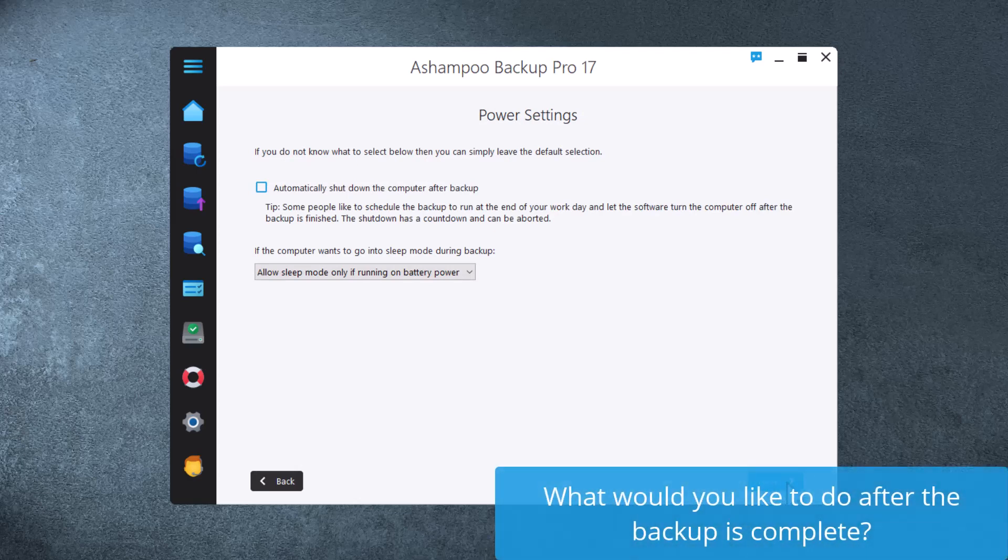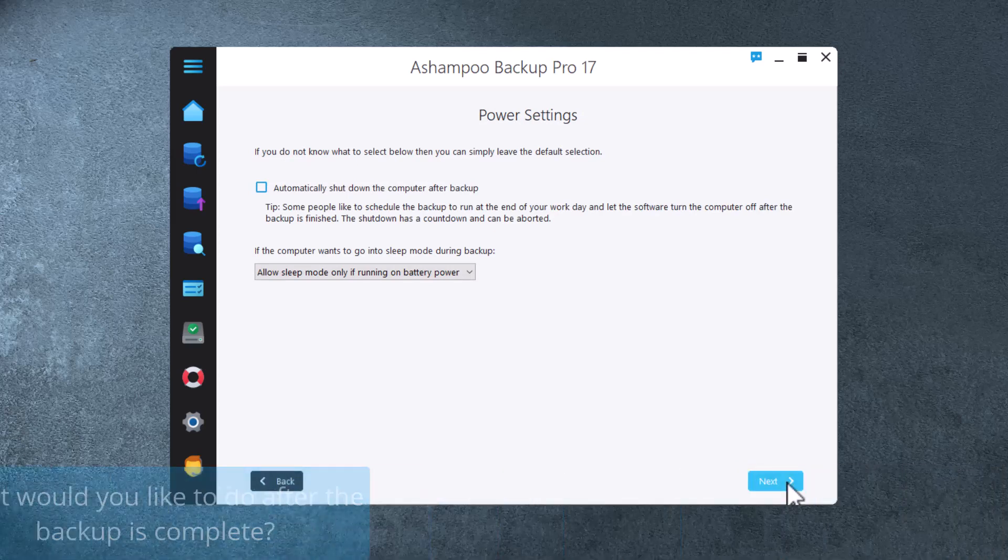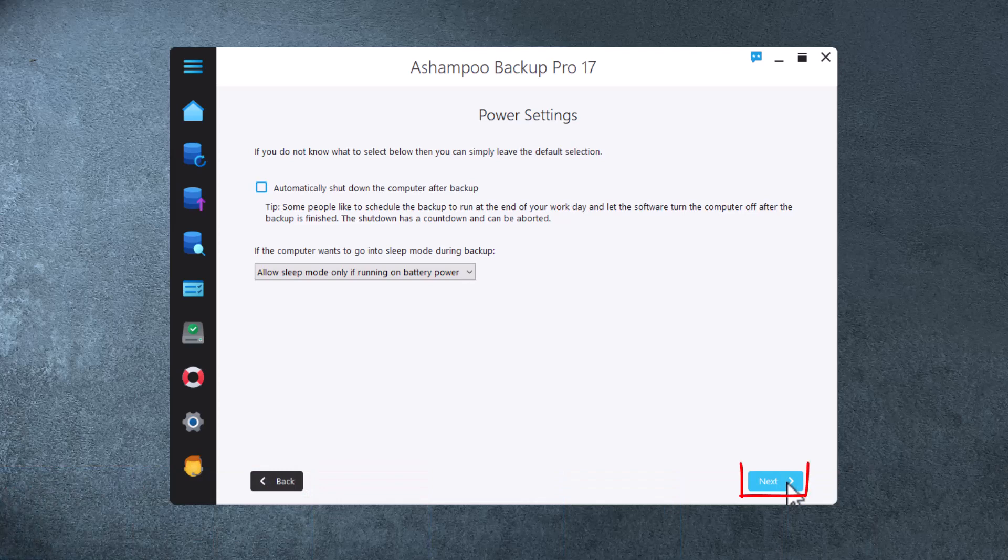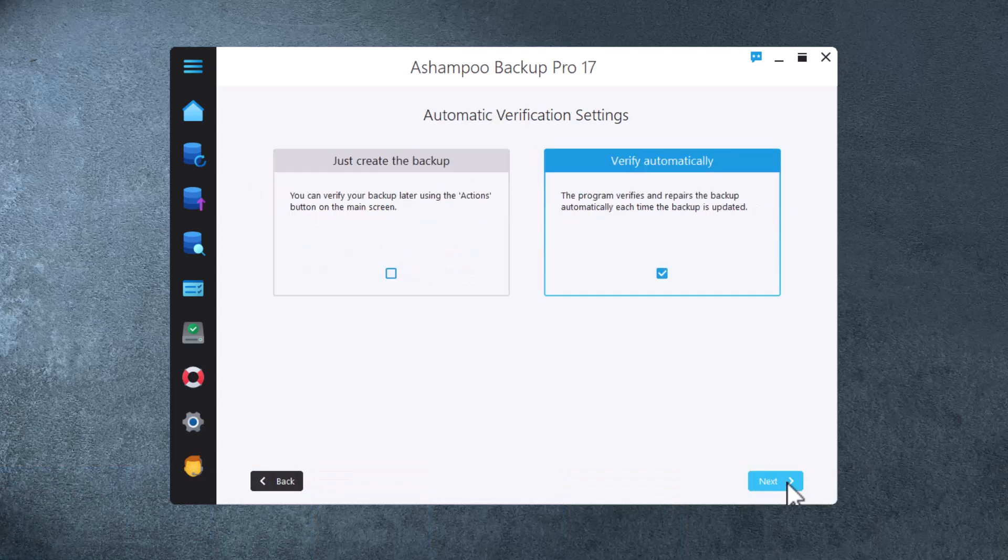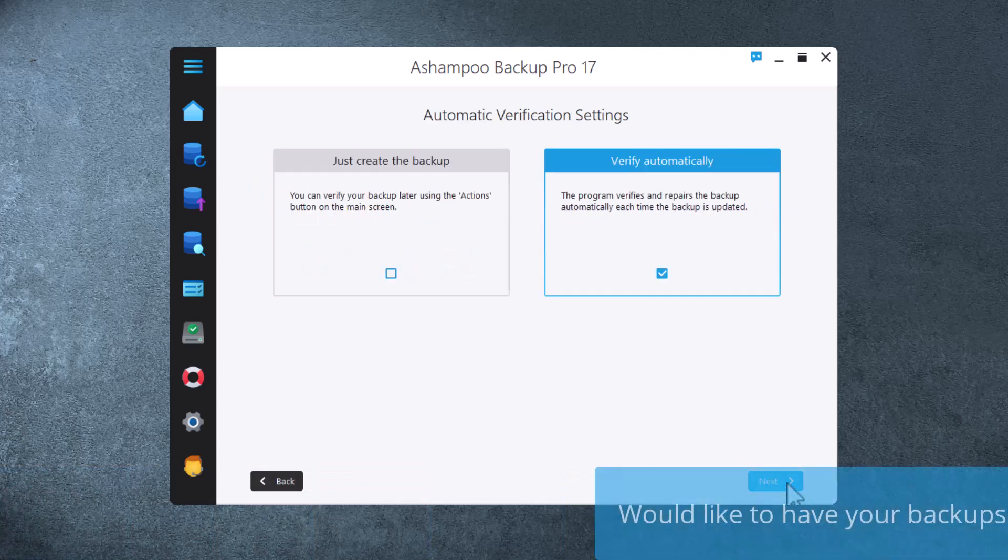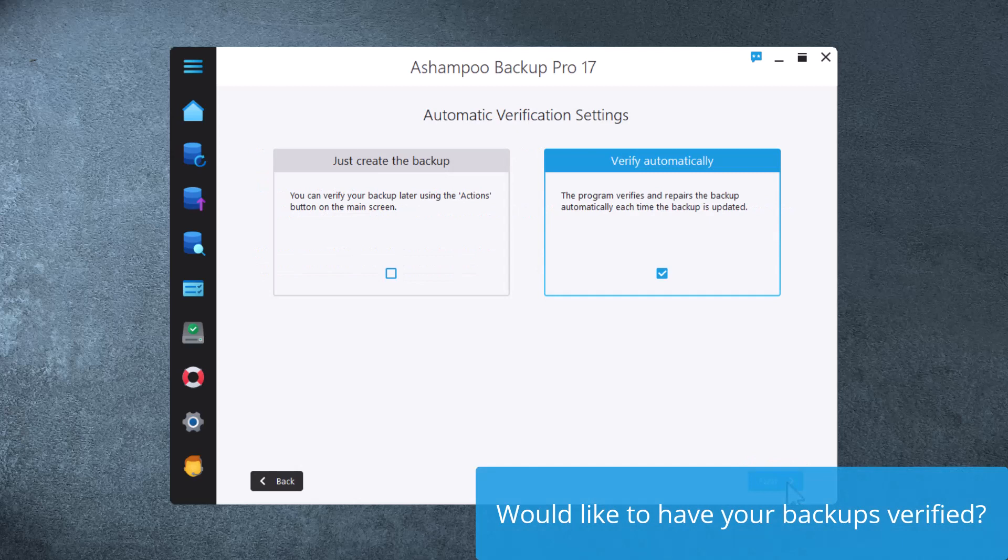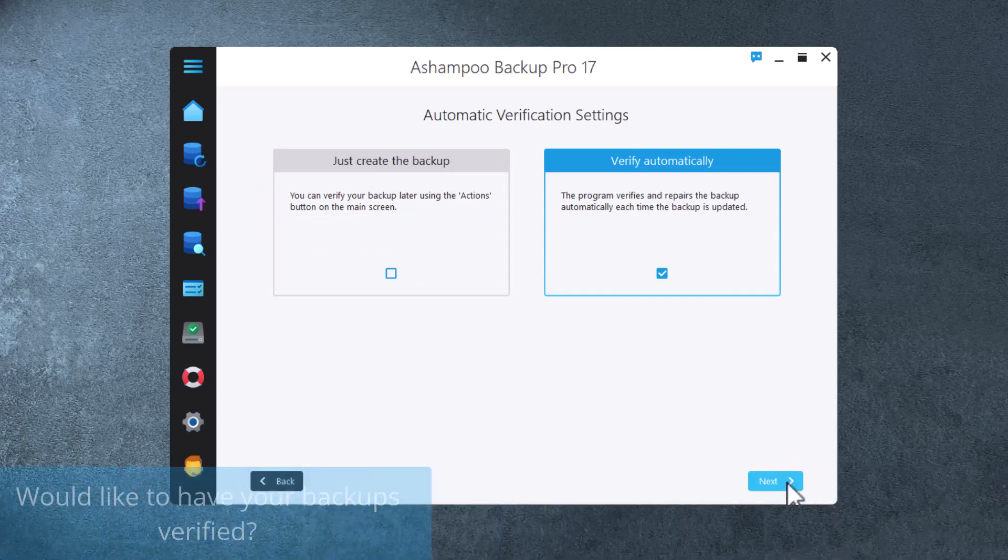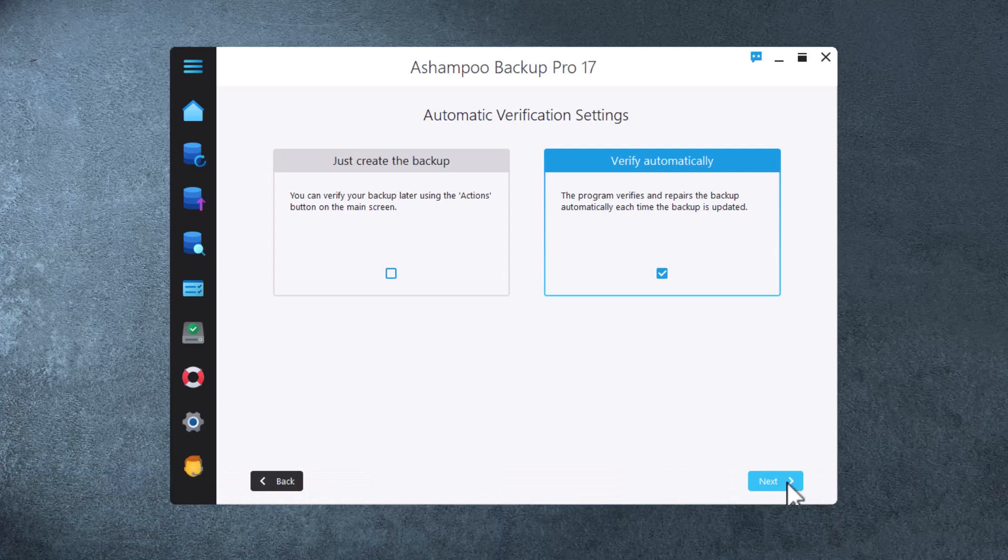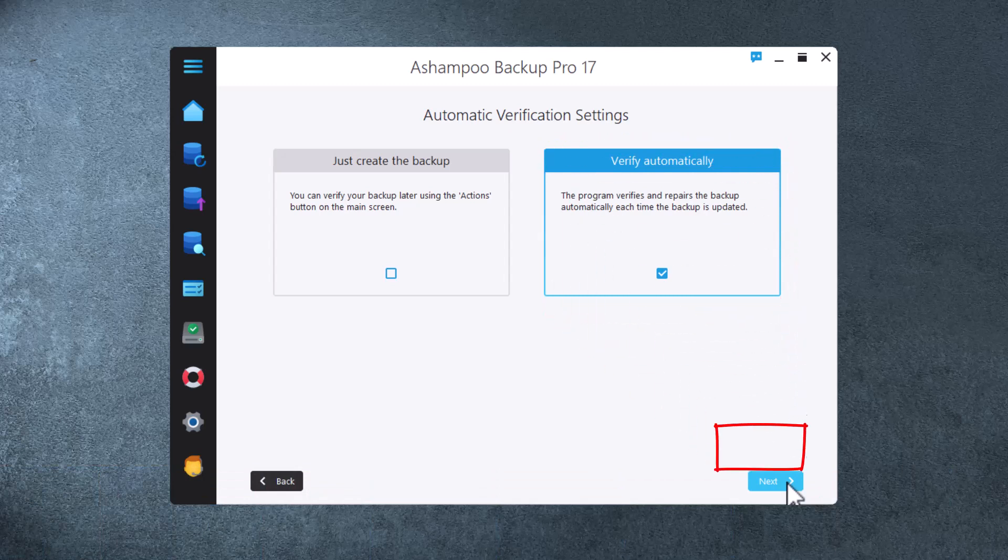Here's where you specify how the program will behave once the backup run is complete. I recommend you go with the default settings. Data integrity is essential to any useful backup strategy, which is why each archive is verified automatically during updates by default. Let's keep it that way.